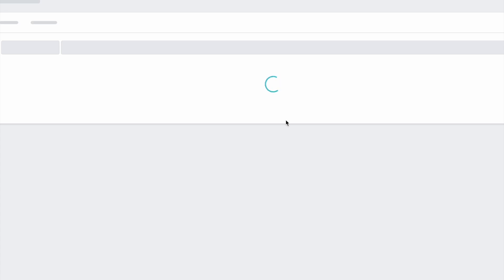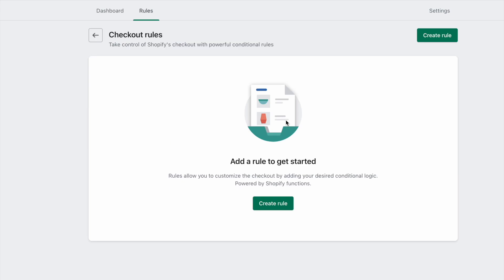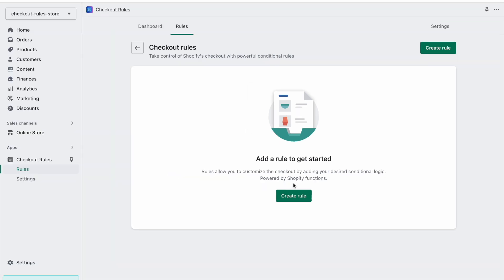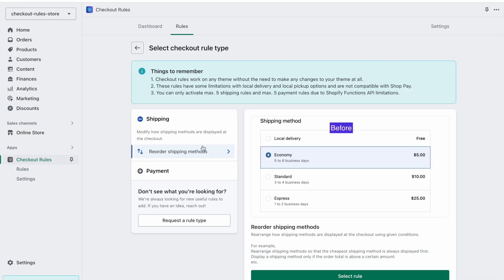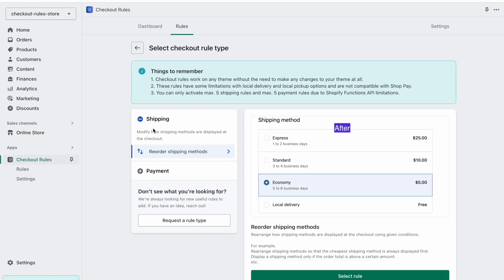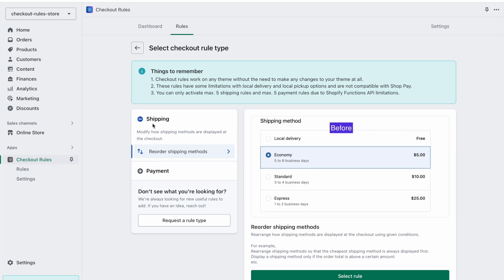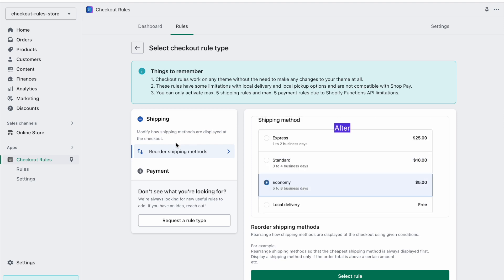After we install the app, the first screen we see is where it's asking us to add a rule. Rules allow you to customize the checkout by adding your desired conditional logic. Let's try to create a rule. We have two options: either we can create a shipping rule or a payment rule. A shipping rule basically means how the shipping methods will be displayed at the checkout.